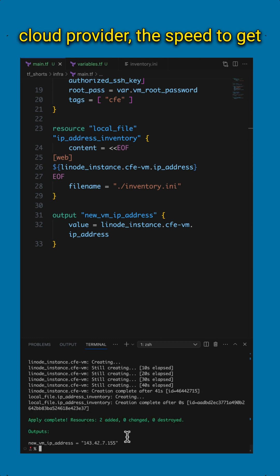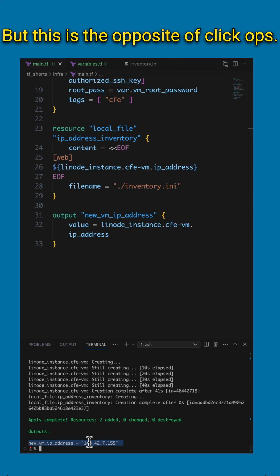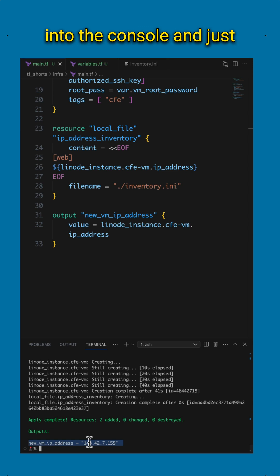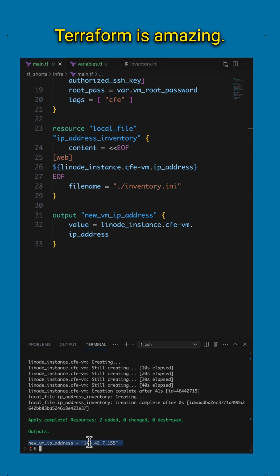And of course, depending on the cloud provider, the speed to get this output is going to be variable. But this is the opposite of ClickOps, the opposite of logging into the console and just clicking and turning things on. Terraform is amazing. I recommend it.